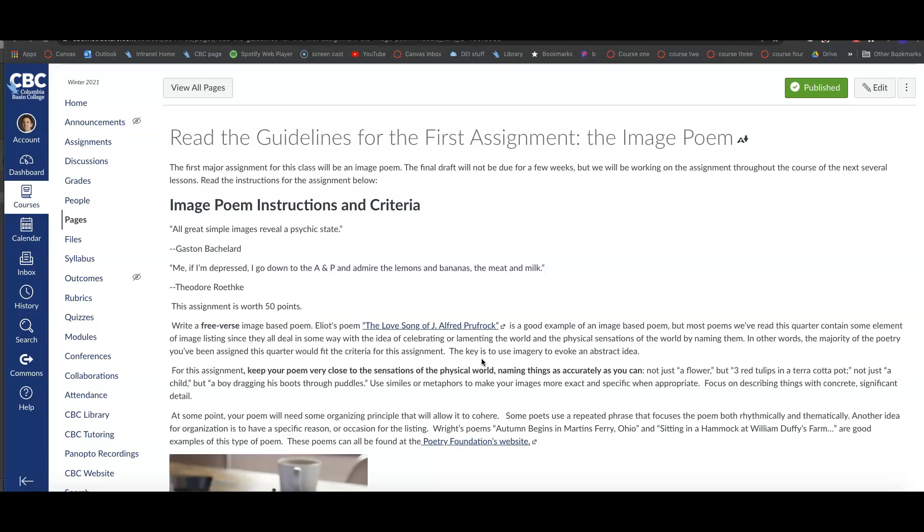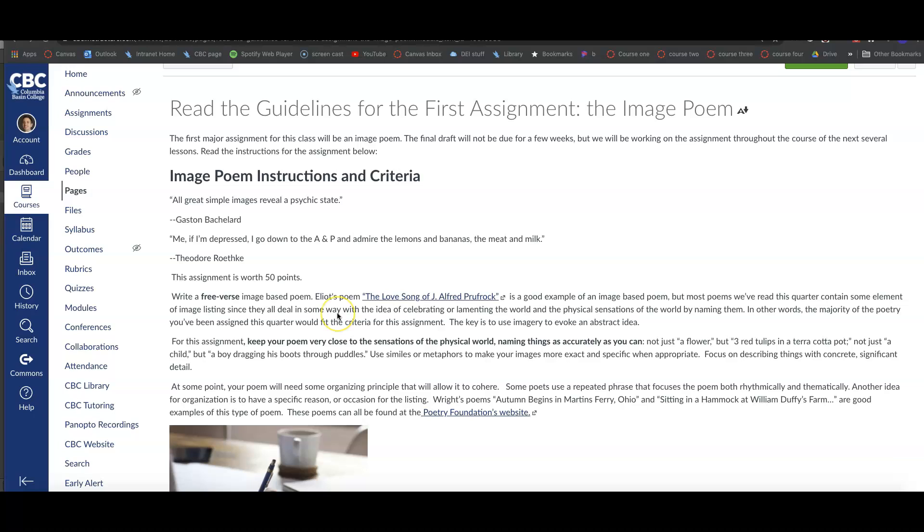But the key is, you're writing a poem, and the key thing with your poem is that there needs to be lots of imagery. And so I talk about the sensations of the physical world. So if you think of your five senses, right? Touch, smell, taste, feel, sight. Those are the things you want to appeal to as many of those as you can in your poem. So what does the scene look like? What does it smell like, sound like? And try to be creative.